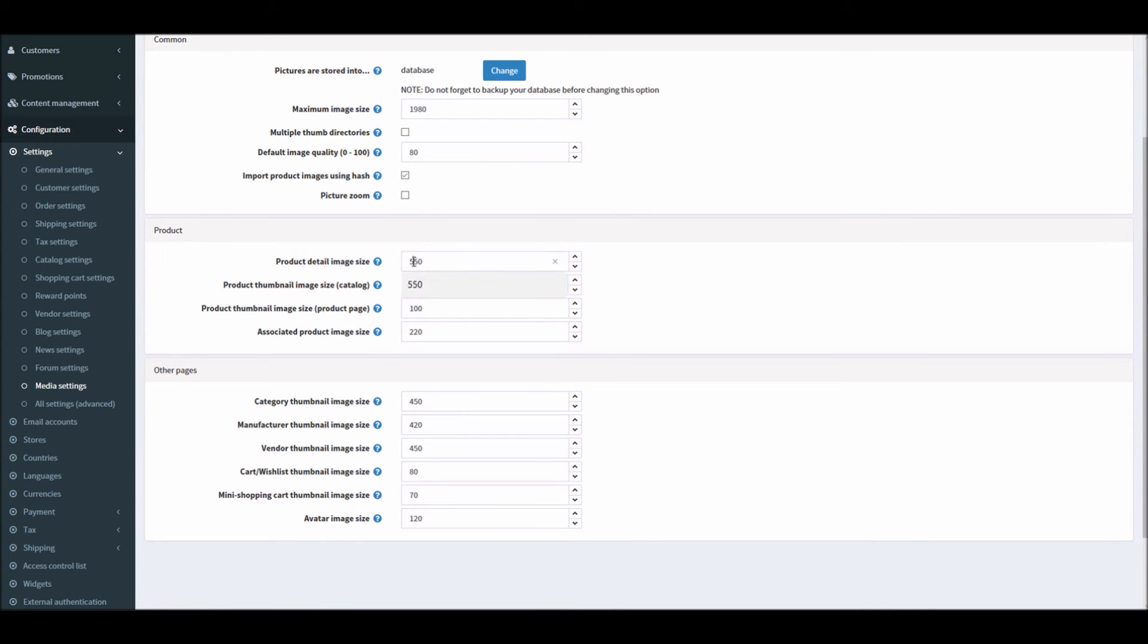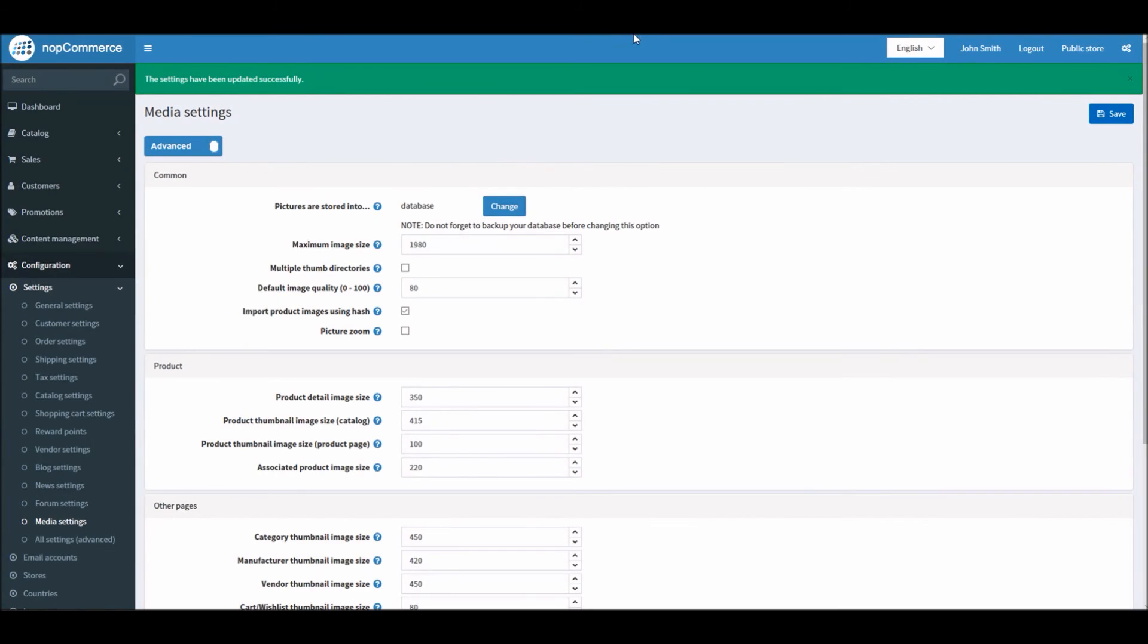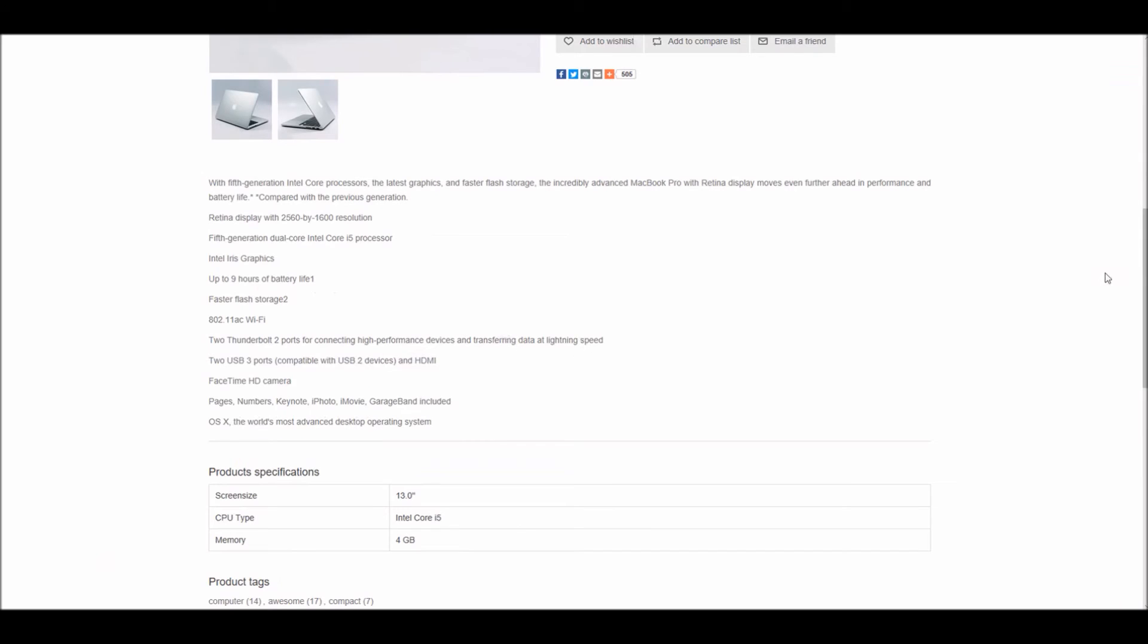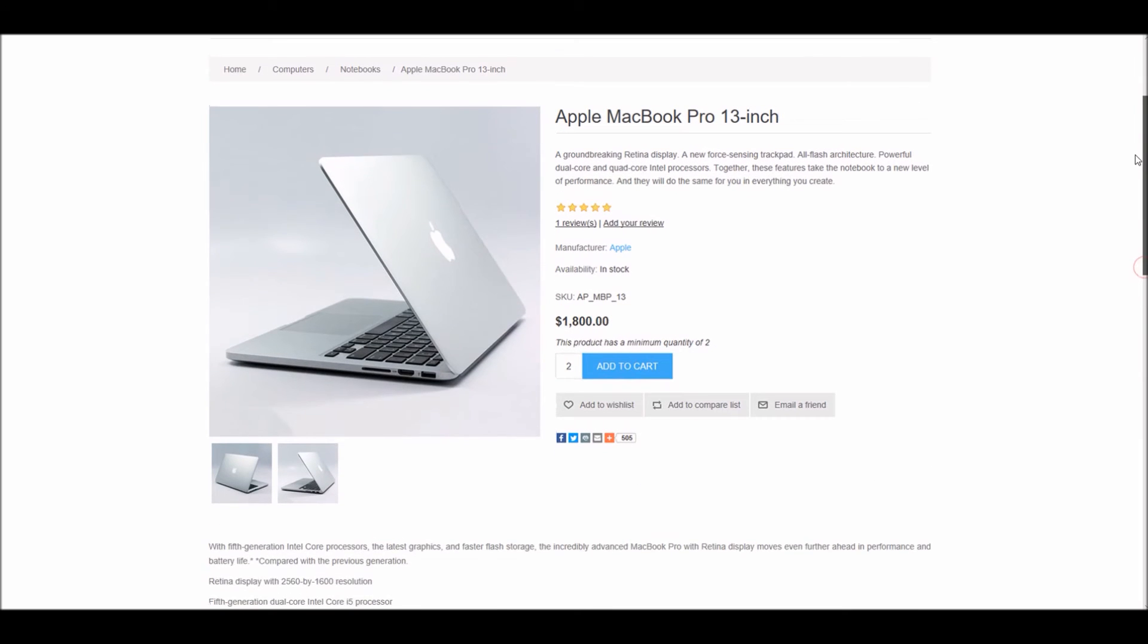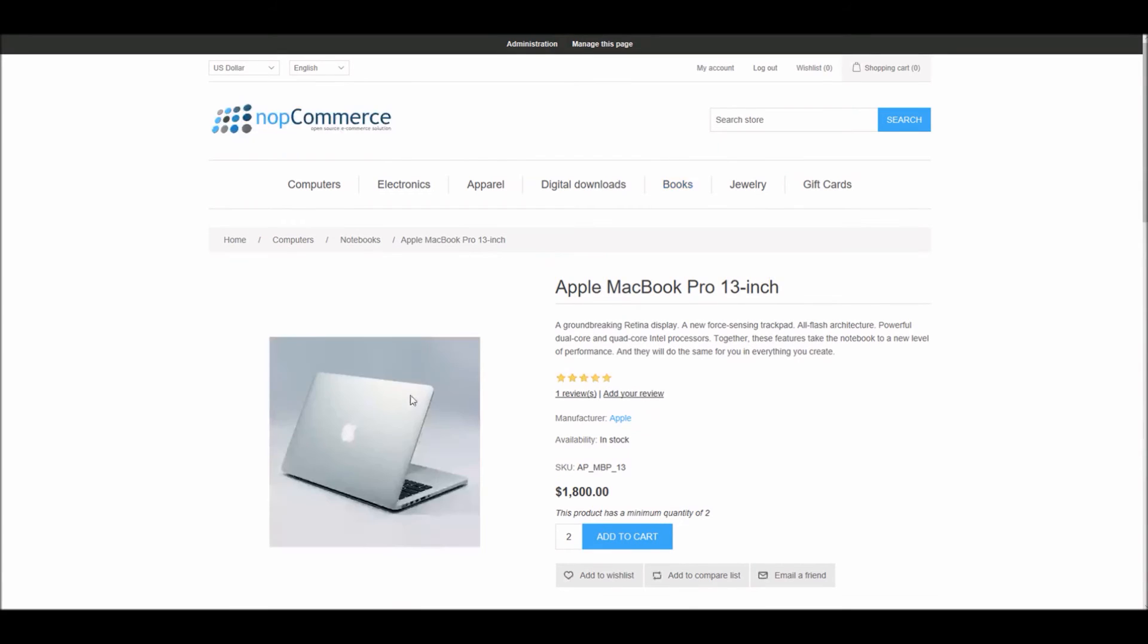I will show you an example. From 550 on product detail page, I'm going to make it 350. I will save it.